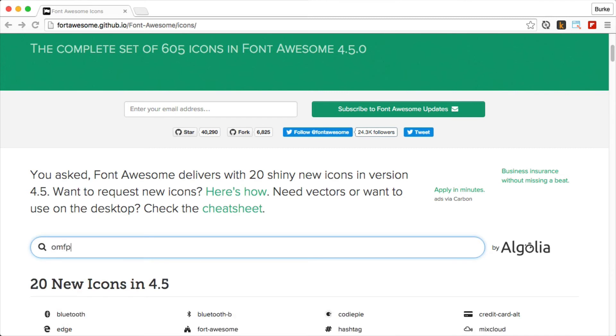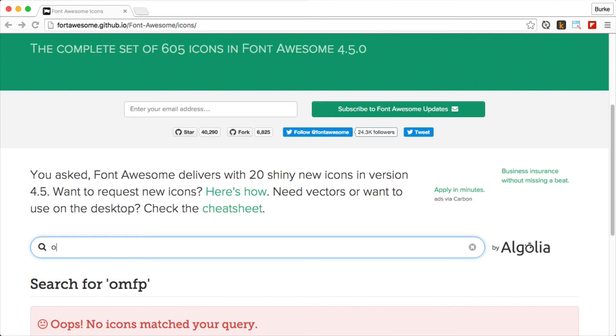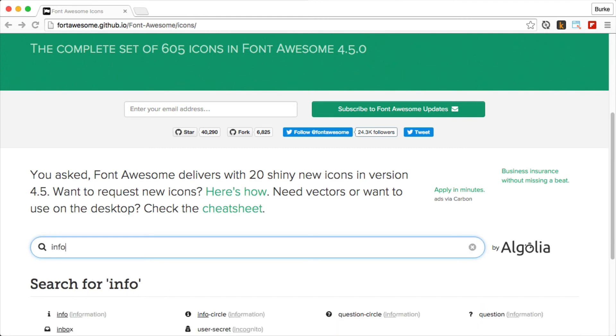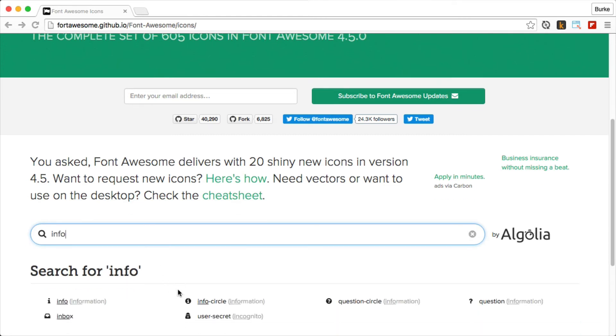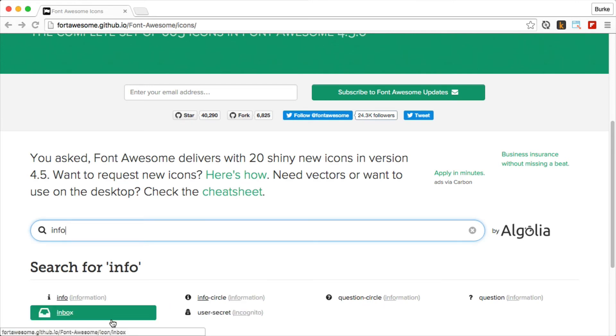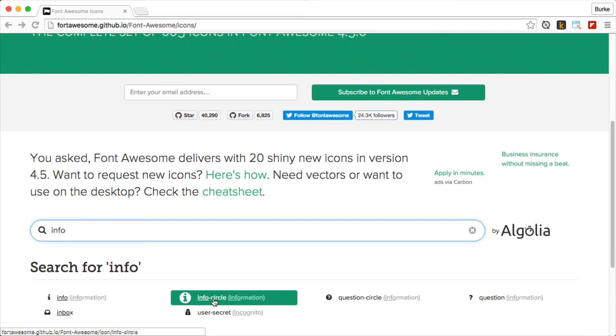Let's try something else like info. That's not info. That's info. There we go. So we got a couple different options here. We have user secret. That's pretty cool, which is the incognito. We got an inbox. We can just use the info circle. That looks good.